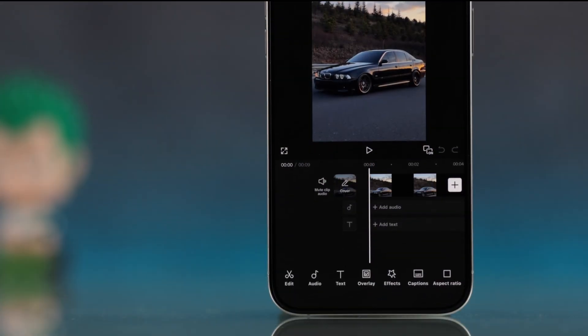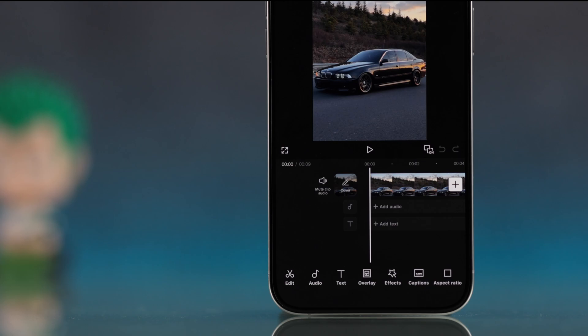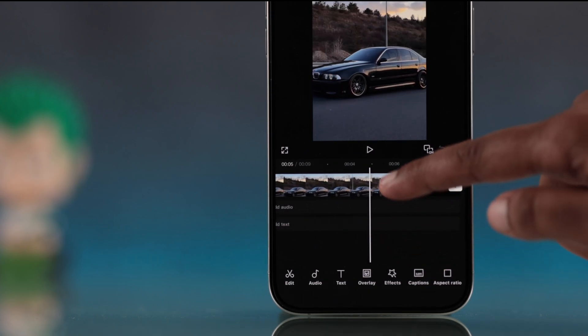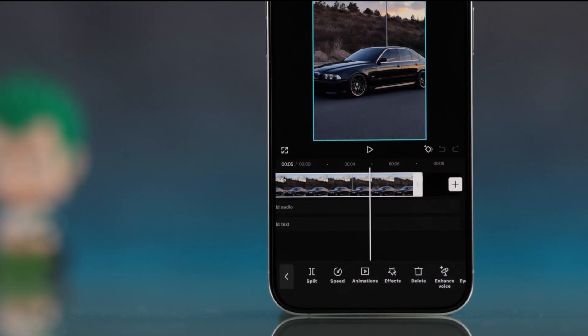Once your video is on the timeline, scroll all the way to the end of your clip by sliding right.